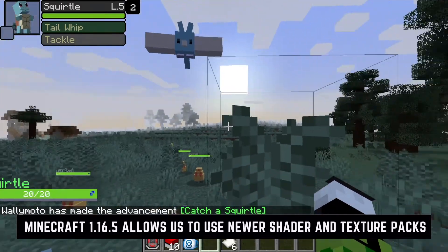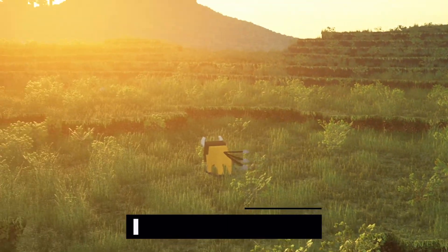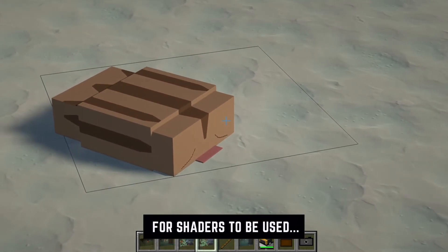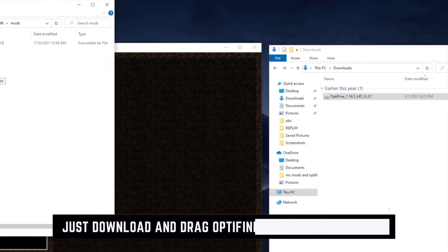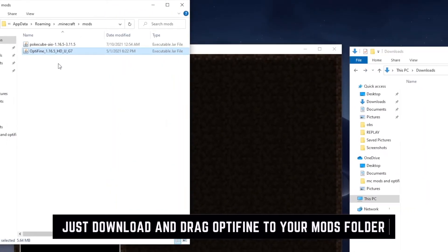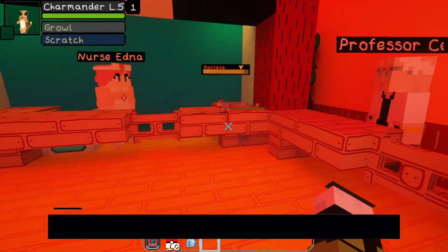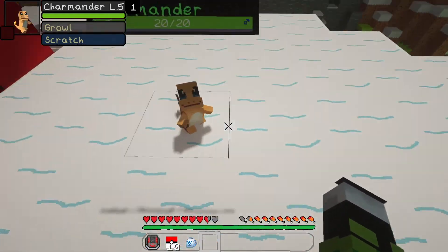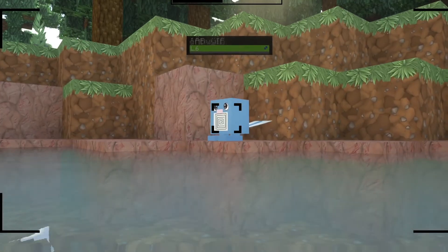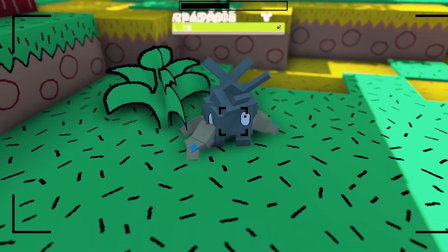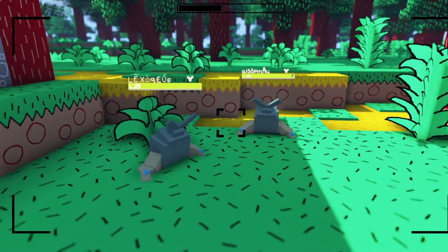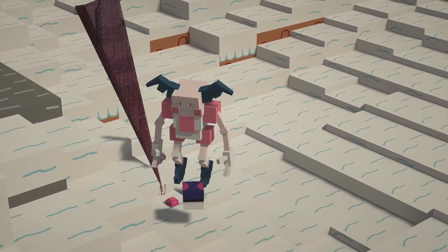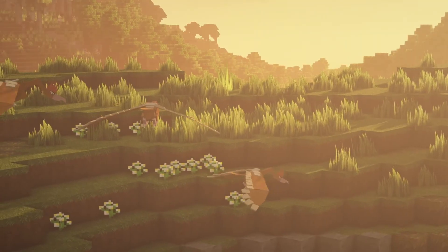Because PokeCube runs on Minecraft version 1.16.5, it allows us to use newer shaders and texture packs. For a more customizable experience, you want to use shaders, and to do that you want to go ahead and download Optifine and drag Optifine to your Mods folder while using Forge. Once you load up Minecraft, you'll notice that you can use shaders and texture packs compatible with version 1.16.5, allowing you to play PokeCube in any way you'd like — vanilla, cartoony, or more realistic looking shaders.